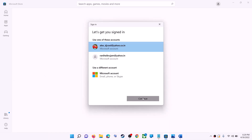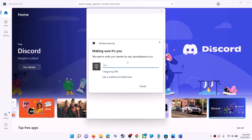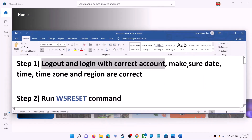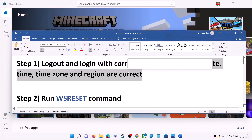It will ask for your PIN or password, so enter the PIN or password. Once logged in, try to install the game or application. Also make sure date, time, time zone, and region are correct on your computer.